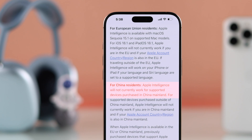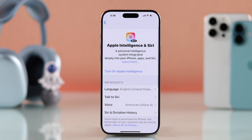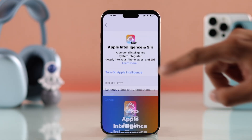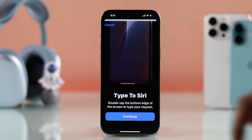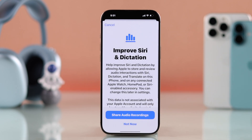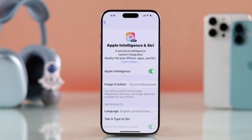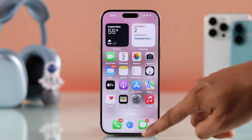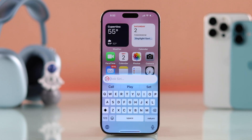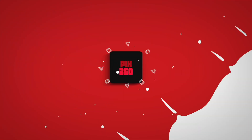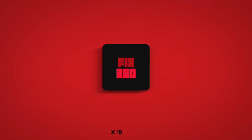That's all for this video. Hopefully you'll be able to enable Apple Intelligence on your iPhone. If this helped, make sure to leave your feedback in the comments, give us a thumbs up, consider subscribing, and I'll see you in the next one.